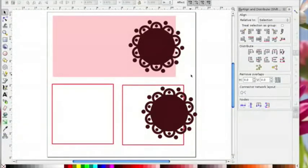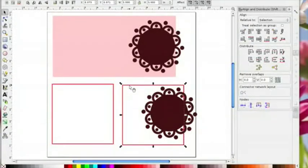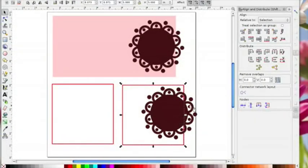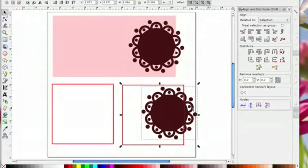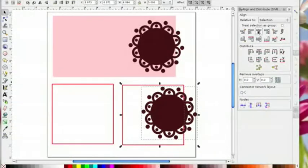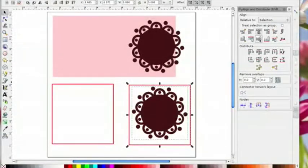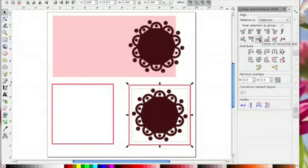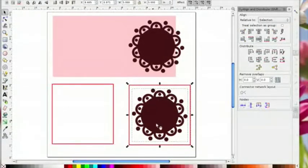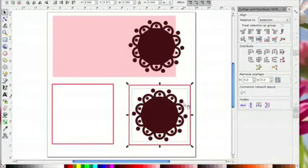I'm going to click on this square, hold my shift key down and click on this scallop shape. Then I'm going to come up here with selection chosen, and I'm going to click on the icon that says center vertical and click on the icon that says center horizontal. That has now put that scallop right in the middle of that square.